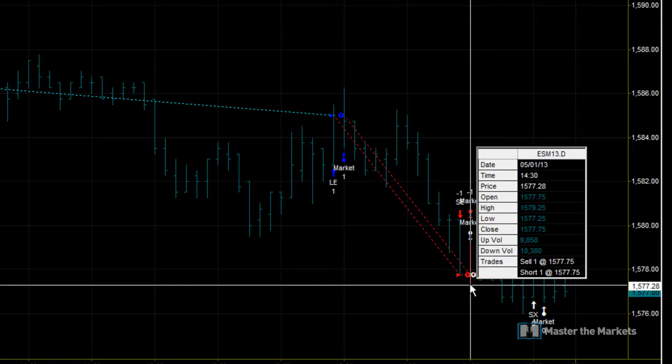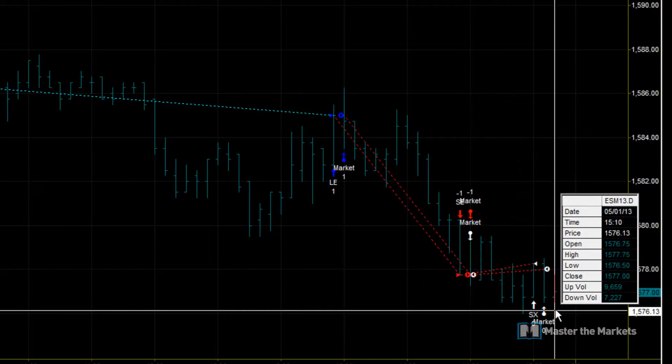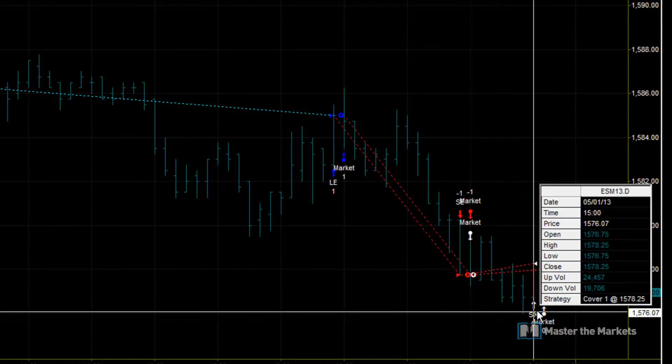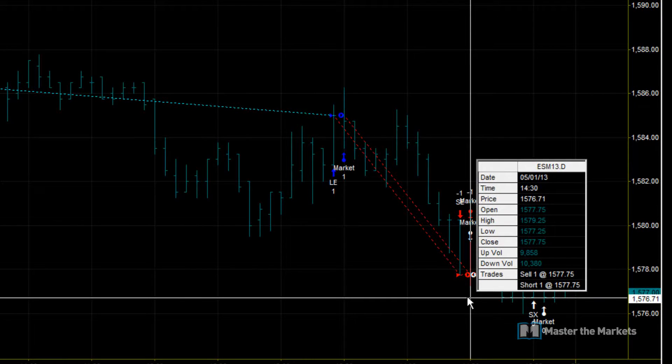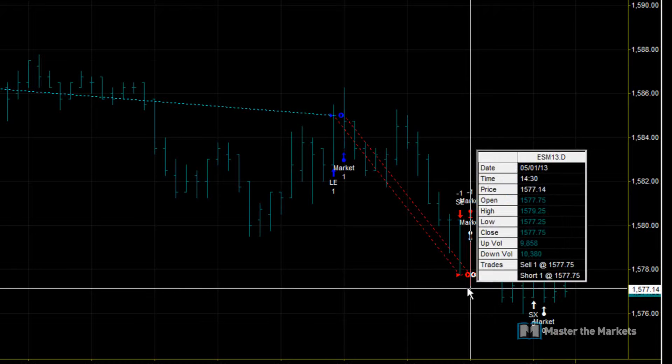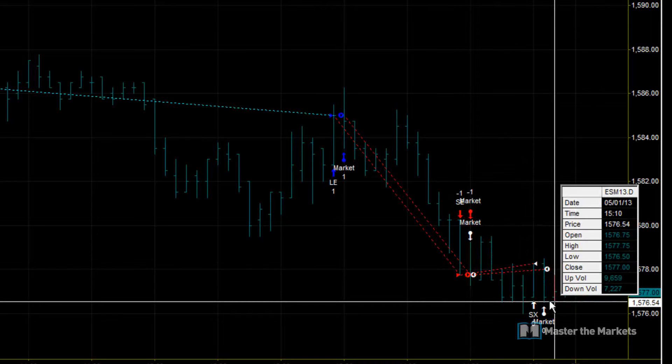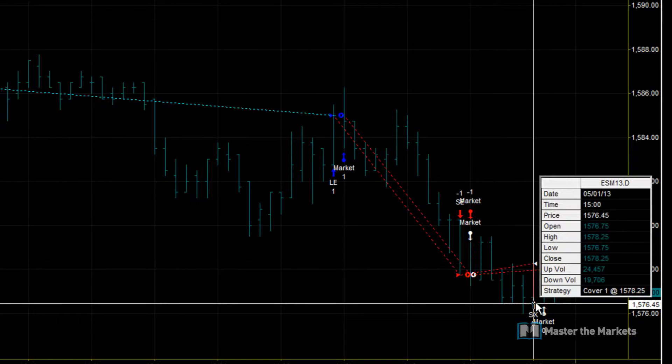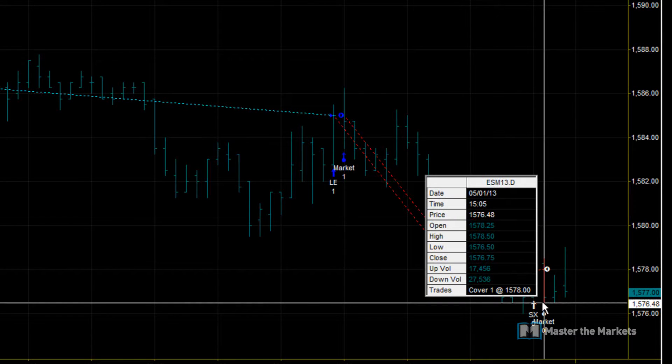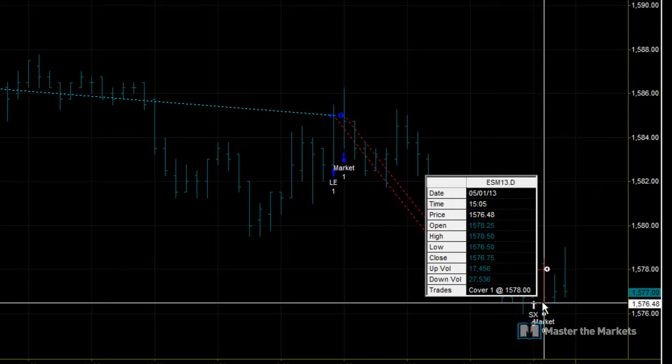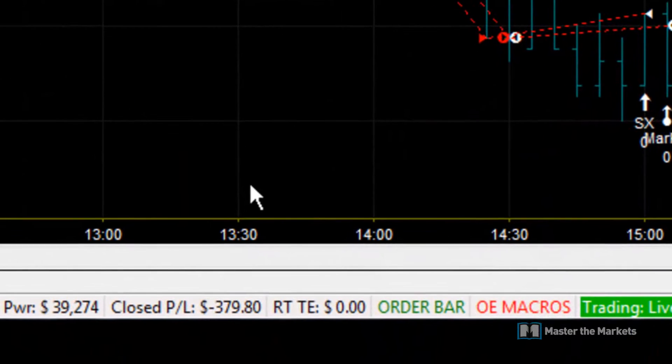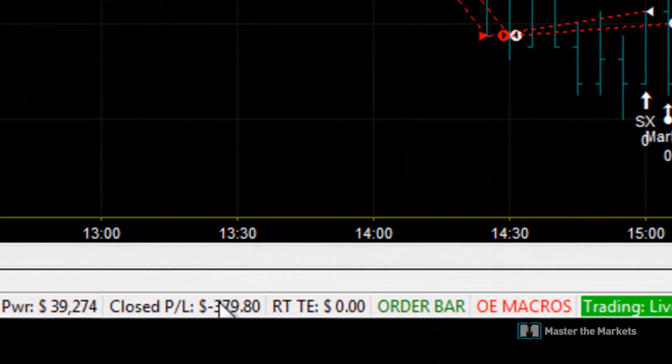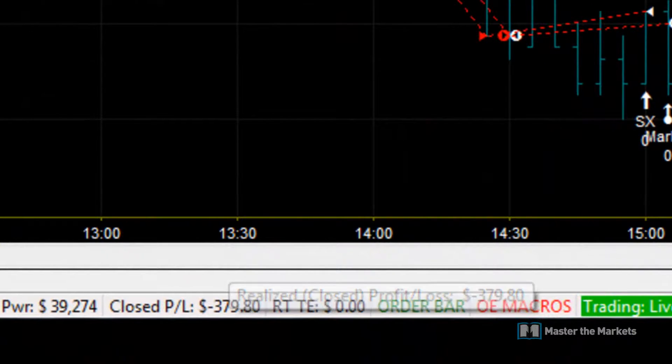Which we did take and eventually we went short when there was another momentum change in the market and then finally we exited at 5 past 9 our time. Altogether overall net profit loss was minus $379.80 for today.